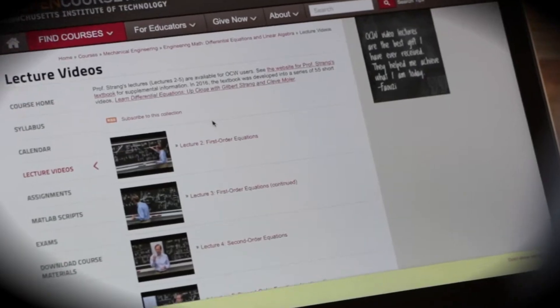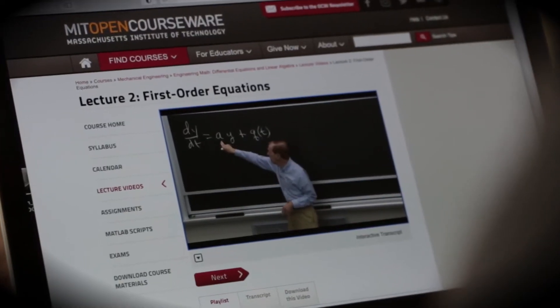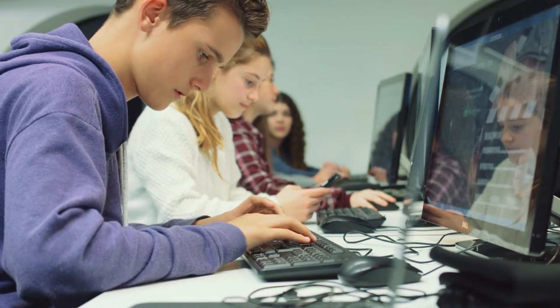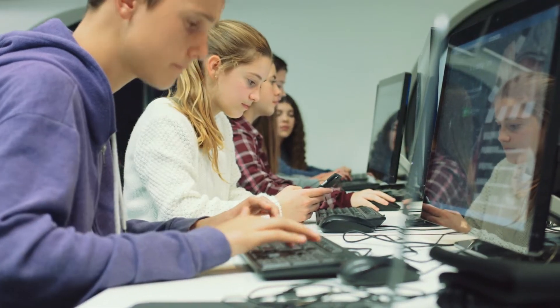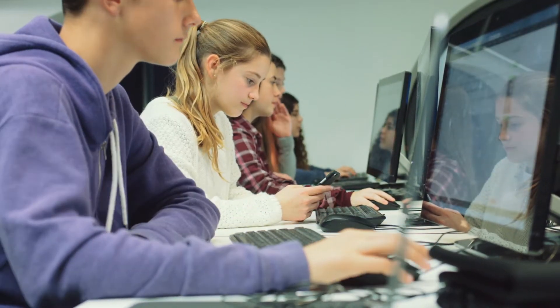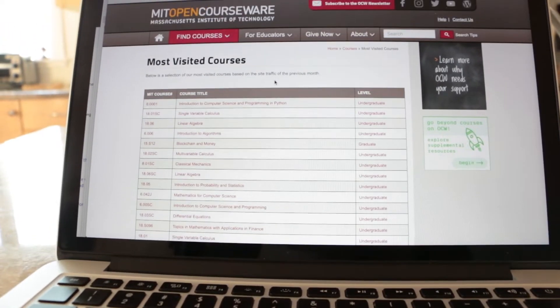They can learn from them straight off the website. They can download them and carry them around. They can remix them with other kinds of materials, mash them up in new ways. They can share them with their networks.